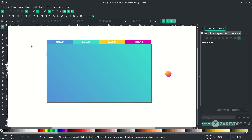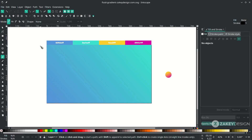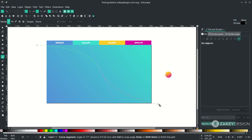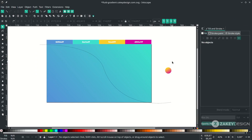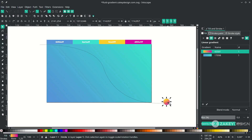Draw lines with the Bezier tool — press B. Start from here to here, then right click to release. Now we're going to create the semi 3D lines, but first make sure the circle is on top, otherwise it's not working.